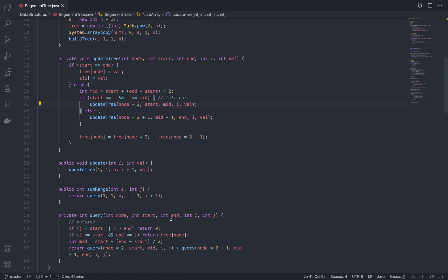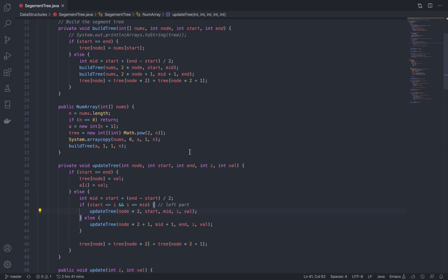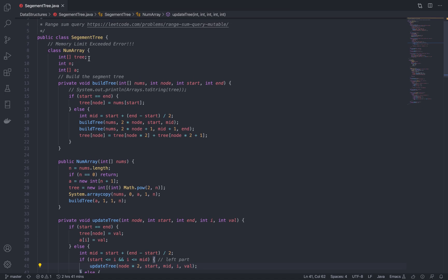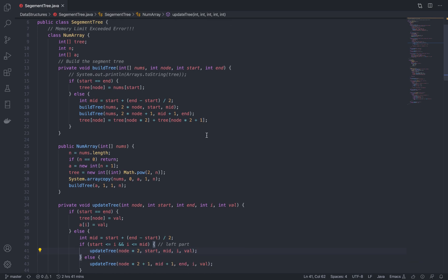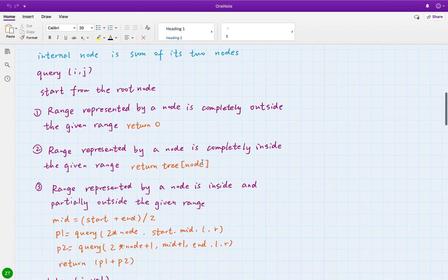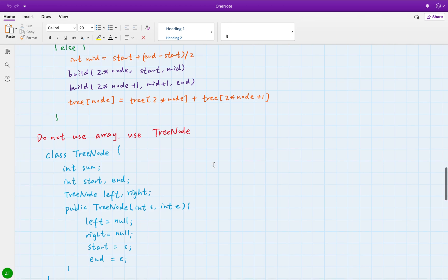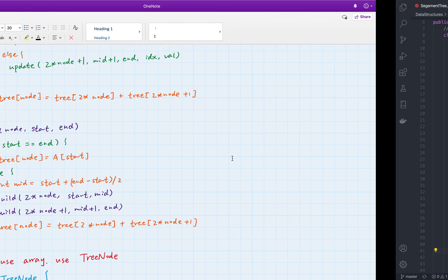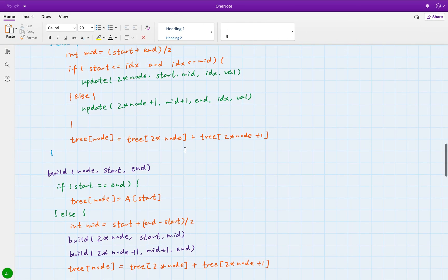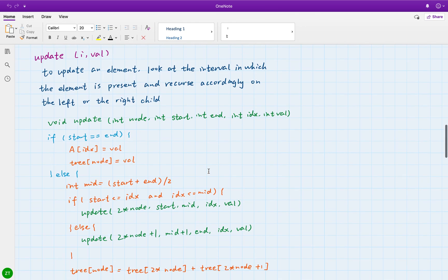For the query, we use divide and conquer with three cases: if the query range is completely outside the current node's range, return 0; if it is completely inside, return that node's sum; if it partially overlaps, accumulate the sum from both parts. This is the divide and conquer approach. The idea is good, but using an integer array causes memory limit exceeded, so instead we use a TreeNode class.